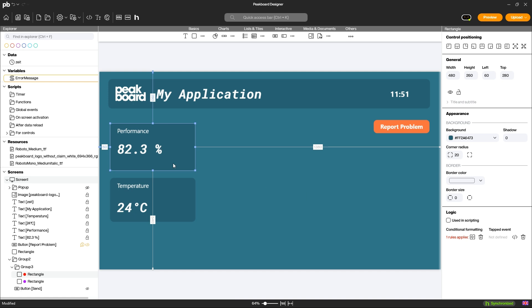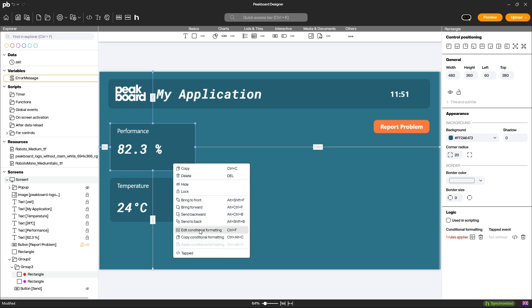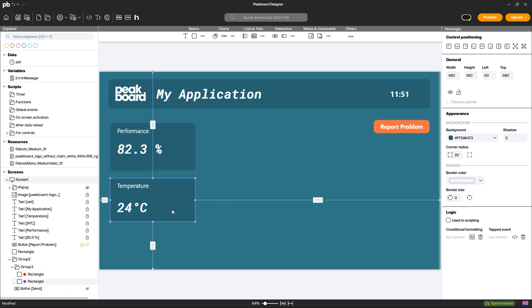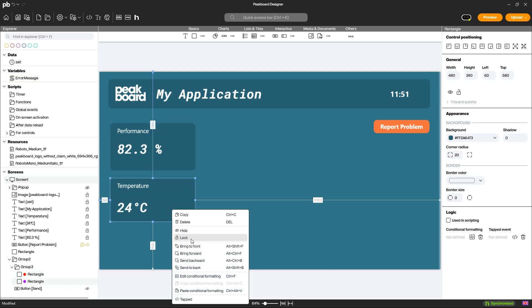You can copy the conditional formatting of elements to others. Right-click on the element and select copy conditional formatting and paste it onto a different element.